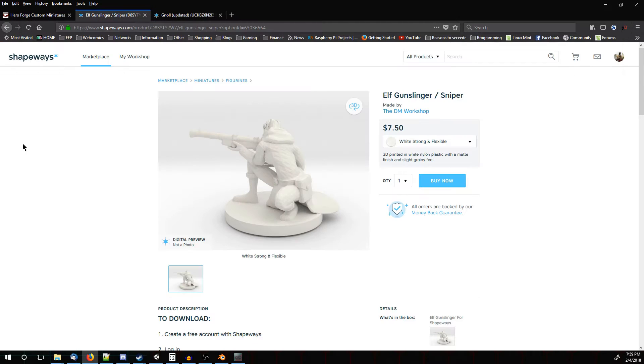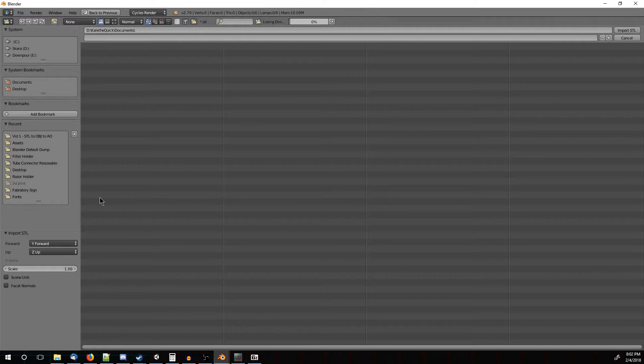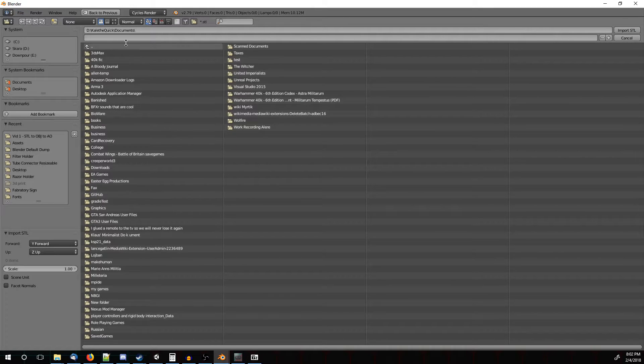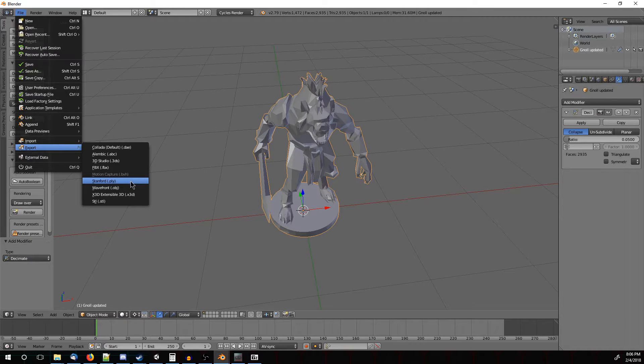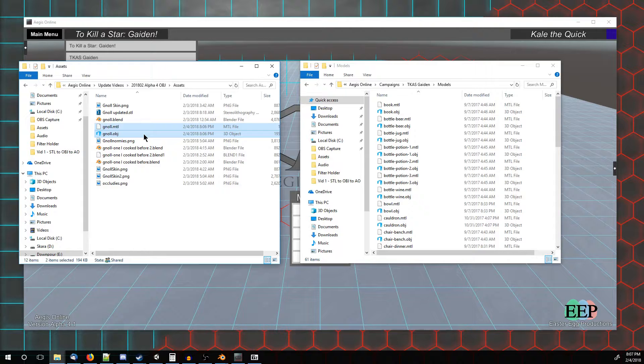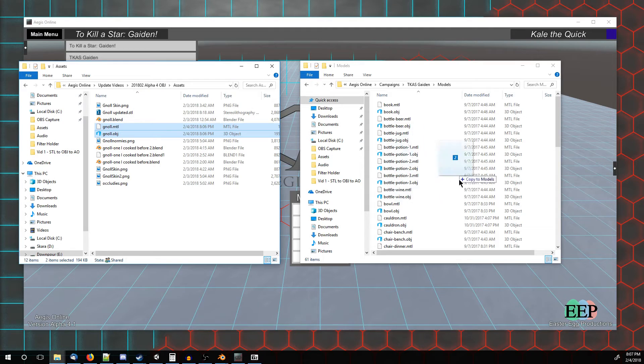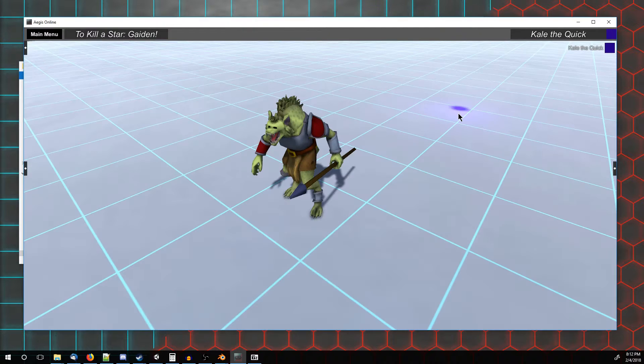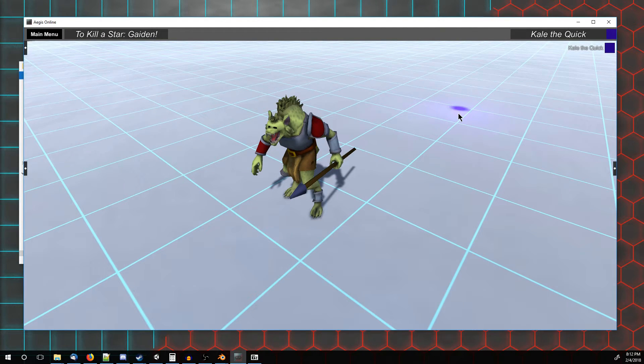Now, very quickly, a rundown of how to do that. You'll first get the file, import it into Blender, and then you're going to export it into an OBJ format, and then you'll put it in the Models folder in Aegis Online, and from there you should be able to use it in Aegis Online.